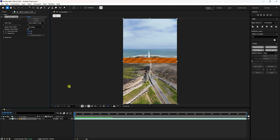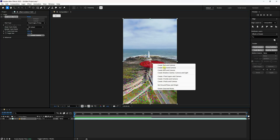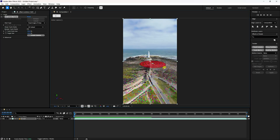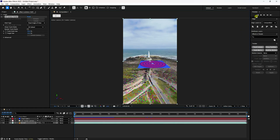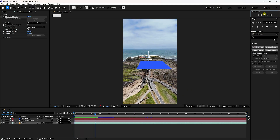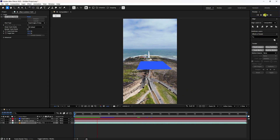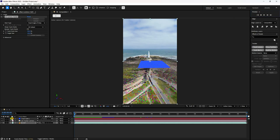Take a little bit of time for tracking. Once tracking is finished, select only three points like this, then right-click and choose 'Create Solid and Camera'. Play it back — that's my simple tracking done. Now copy this tracking data to use in Blender.